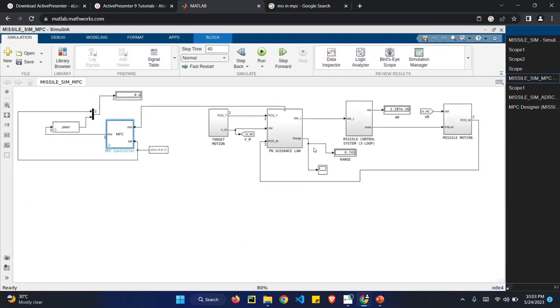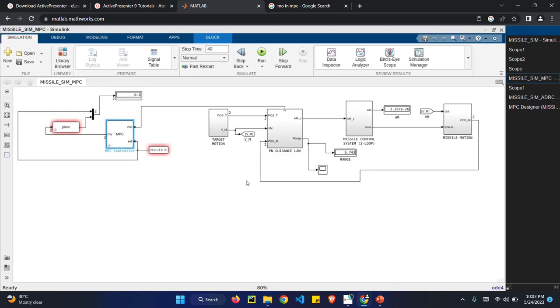So in MPC, I have used MPC controller. In MPC, there are three parameters. Reference signal, then the signal is modulated, then the output signal. So we have gathered the output signal from our missile controller and the reference signal from our missile controller.